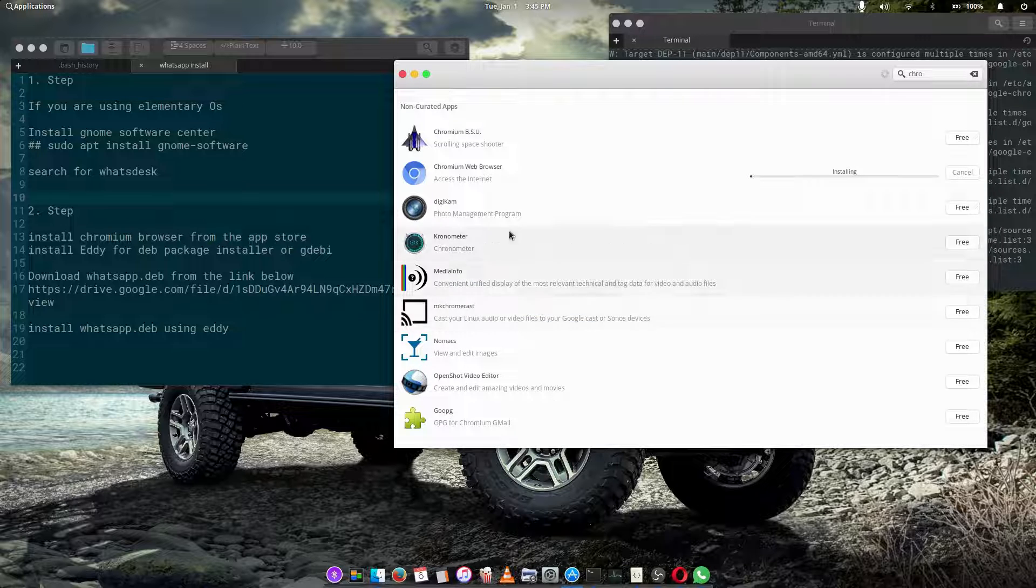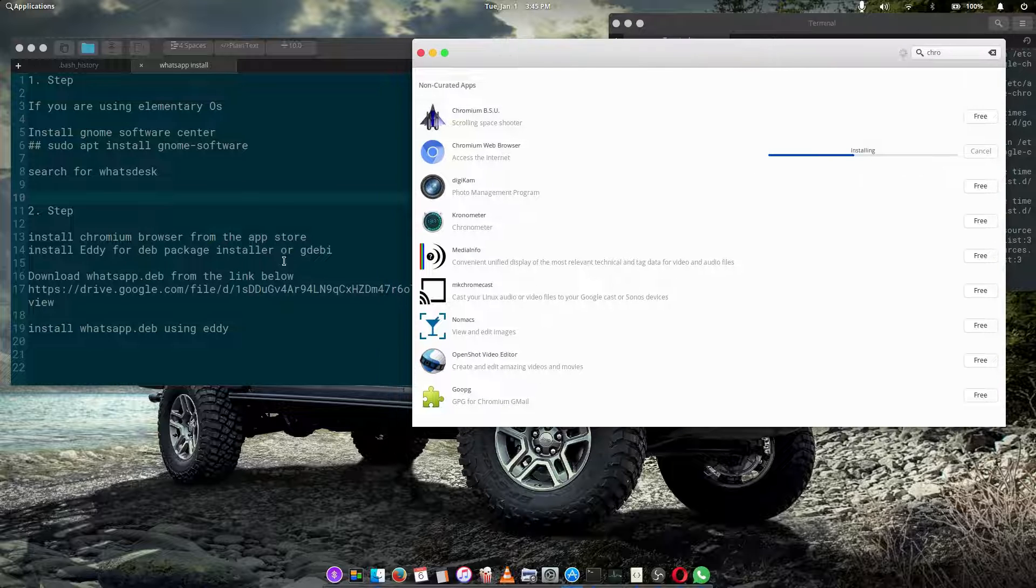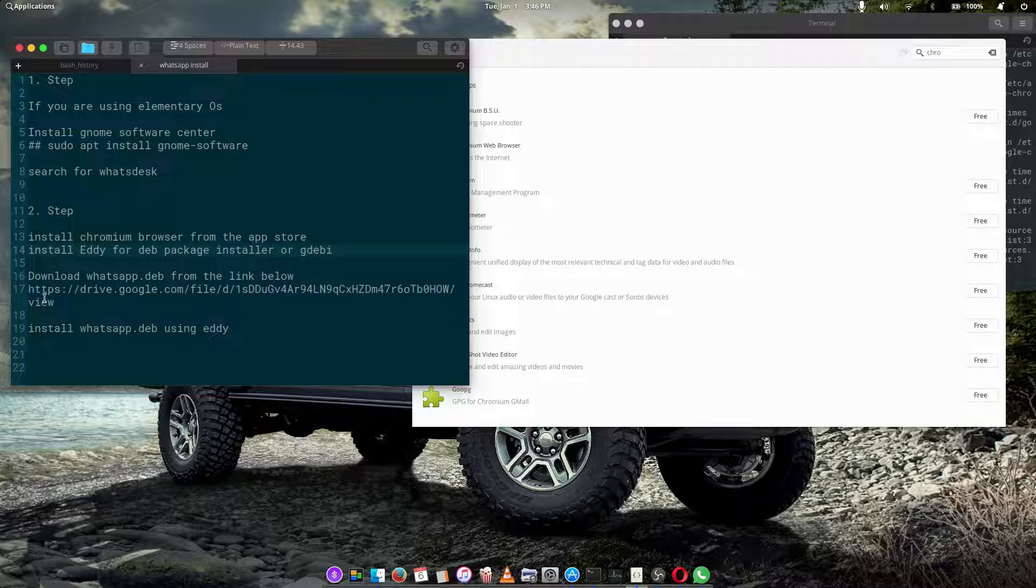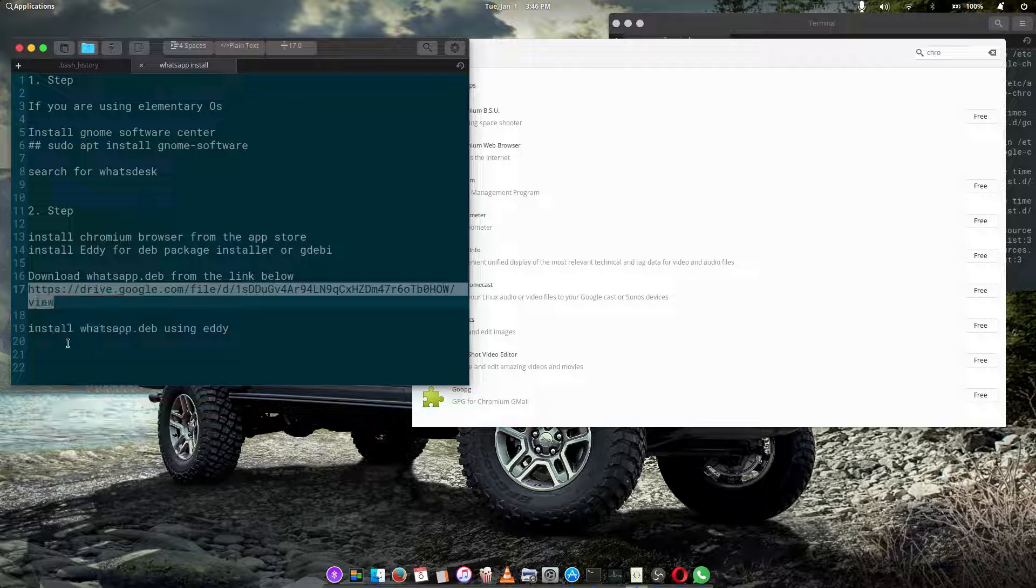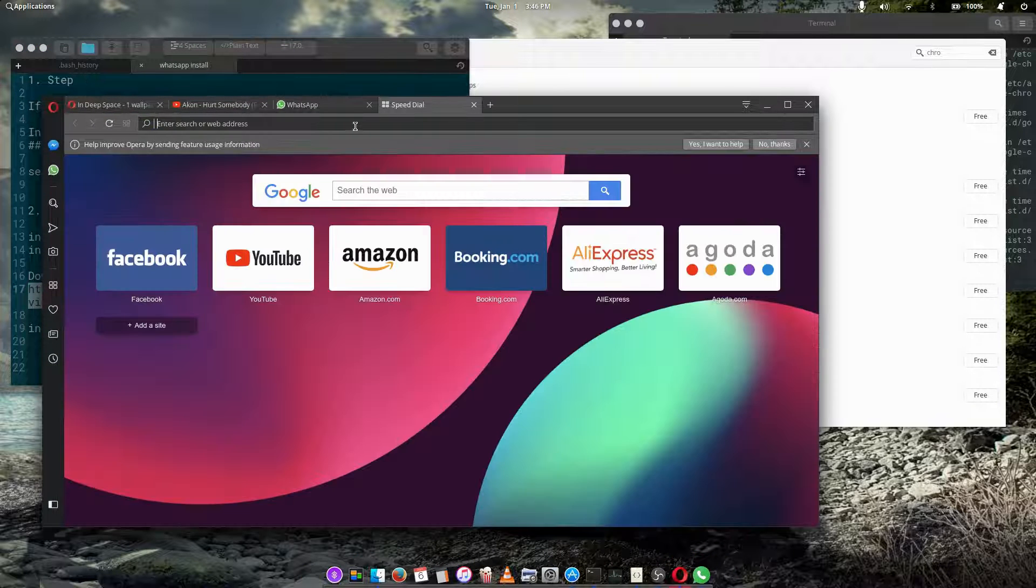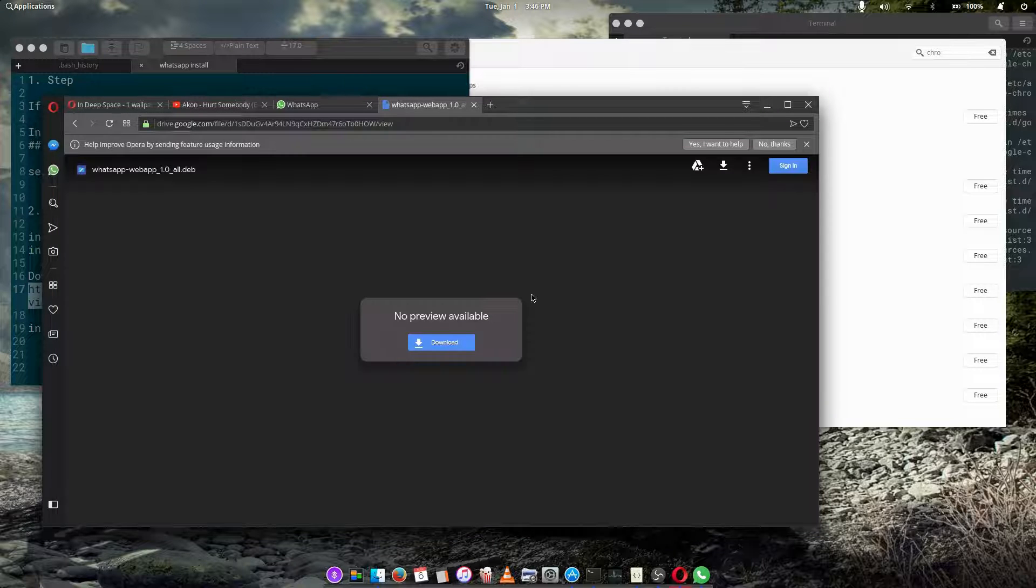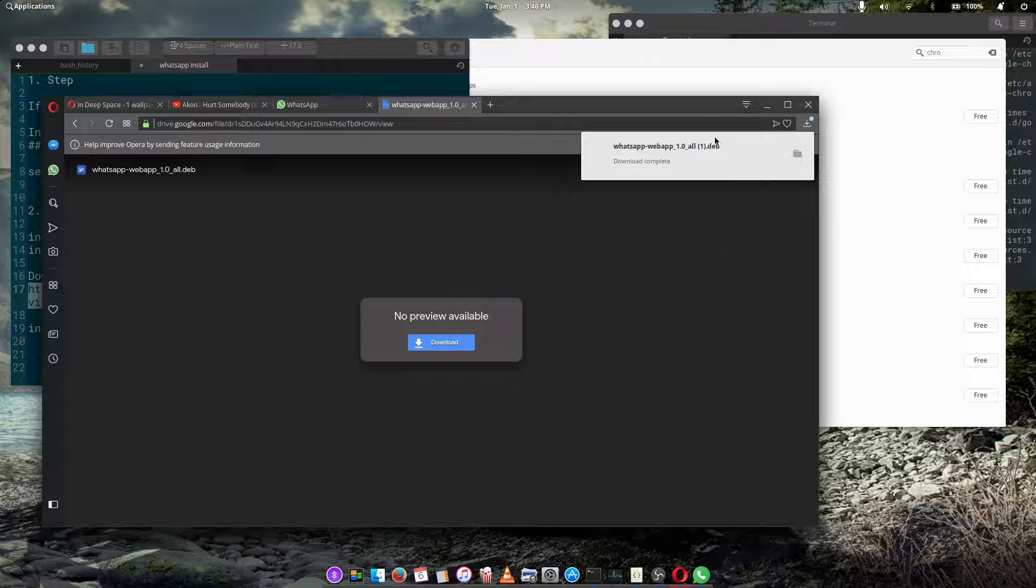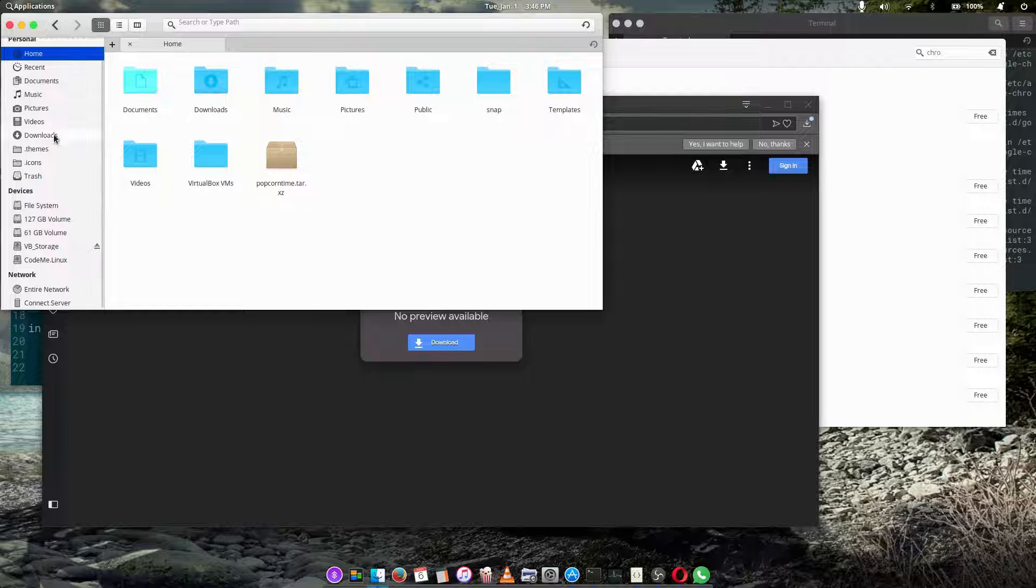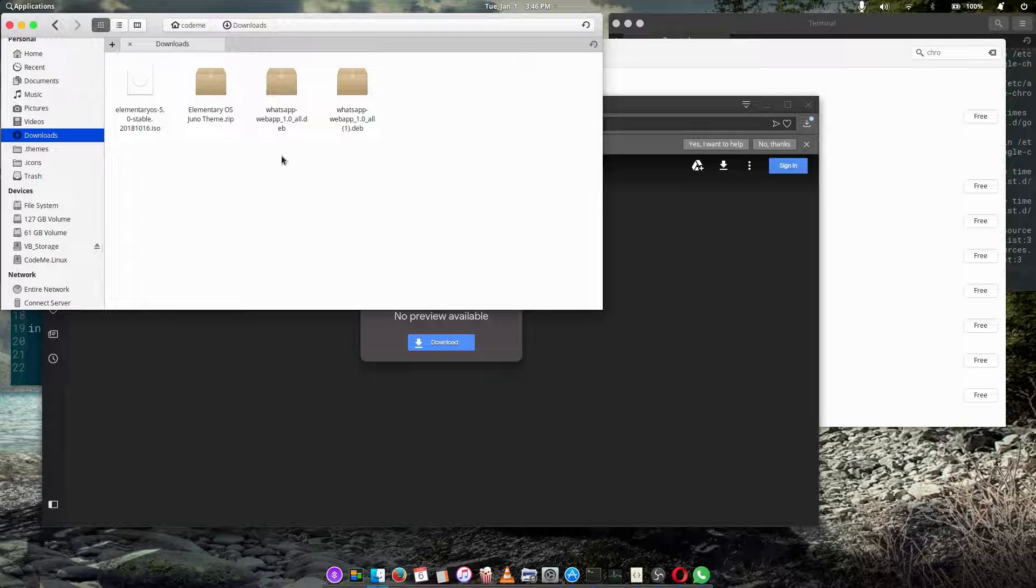All right, so once we install the Chromium web browser, we can go ahead and download. All right, application installed. We can go ahead and download the WhatsApp deb file, and I'll put the link in the description below. Okay, let's use our operator. You hit the download button and it will download the WhatsApp deb file.